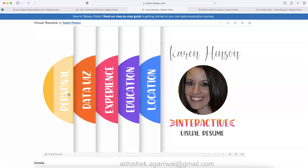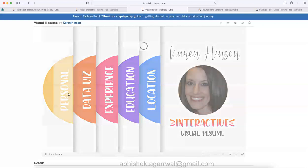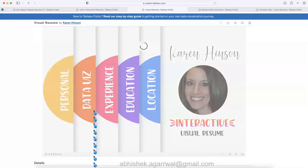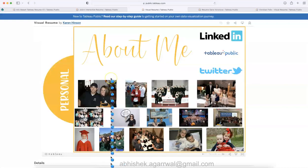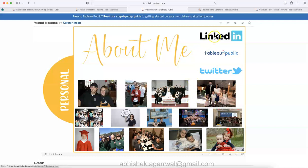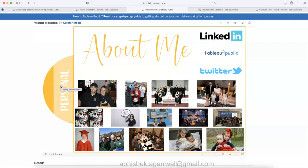Over here you can click on each of the icons. For example, I clicked over here on the personal icon. It will take a couple of seconds and show you the personal detail for Karen. This is mainly from a perspective of the personal details, like this is about me, with the help of the images. Karen has shown her information, again LinkedIn profile, Tableau public profile, and Twitter profile.